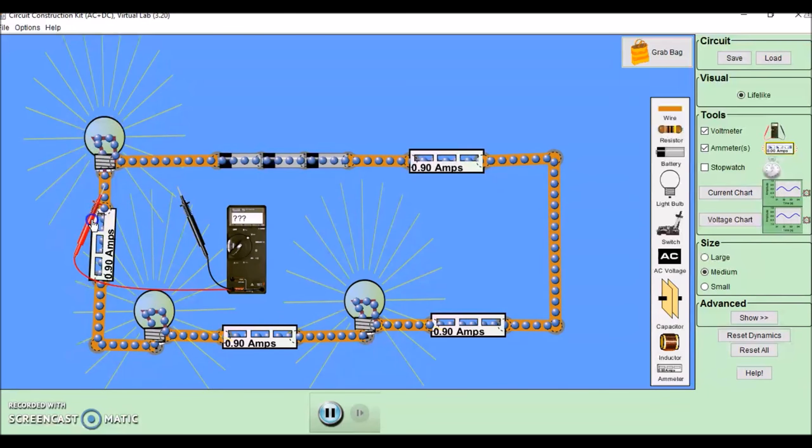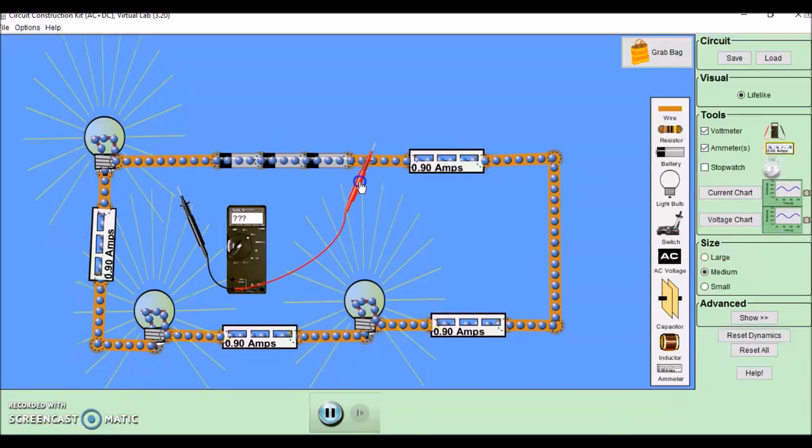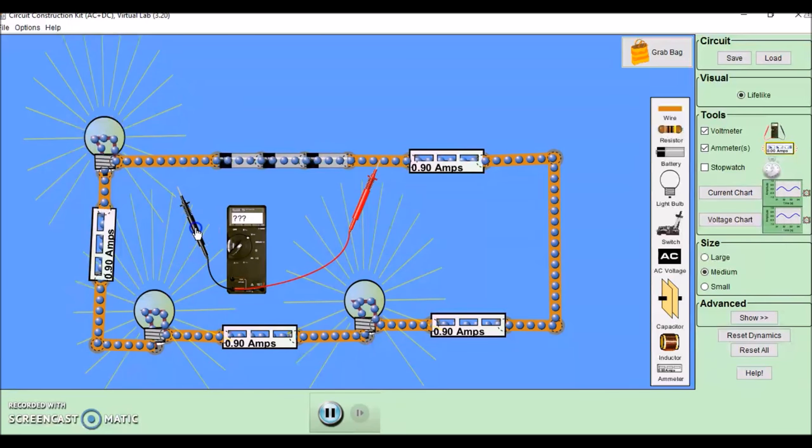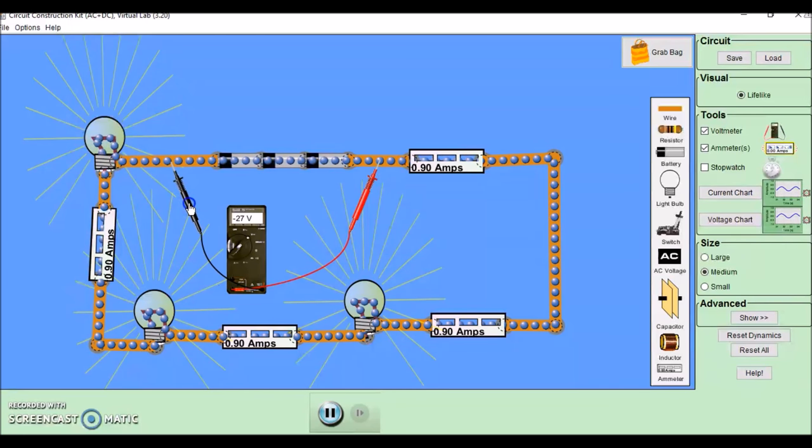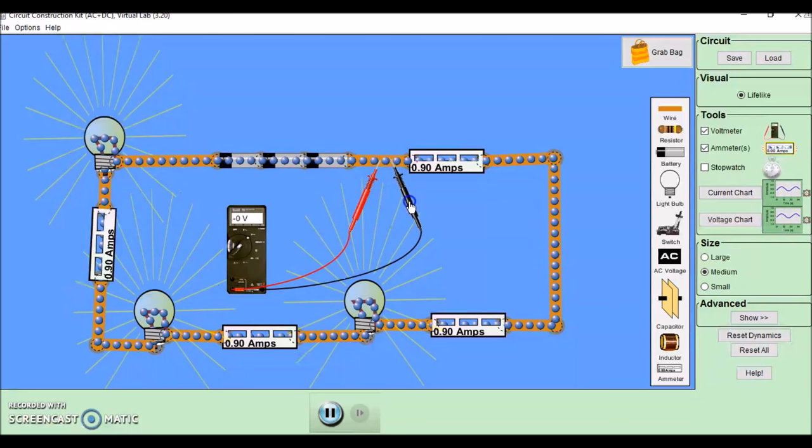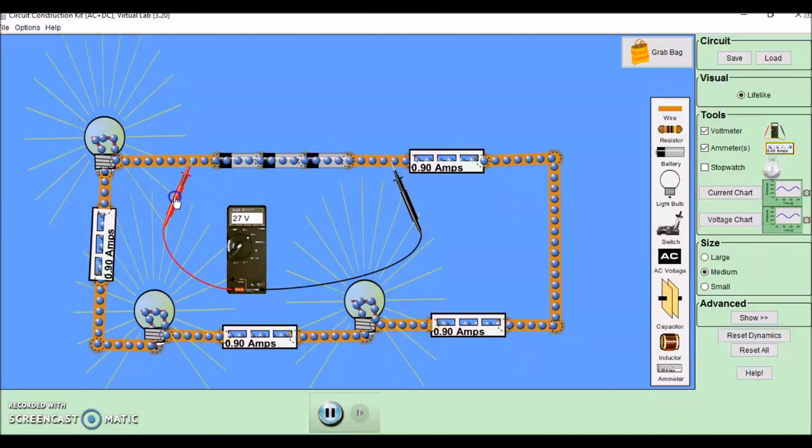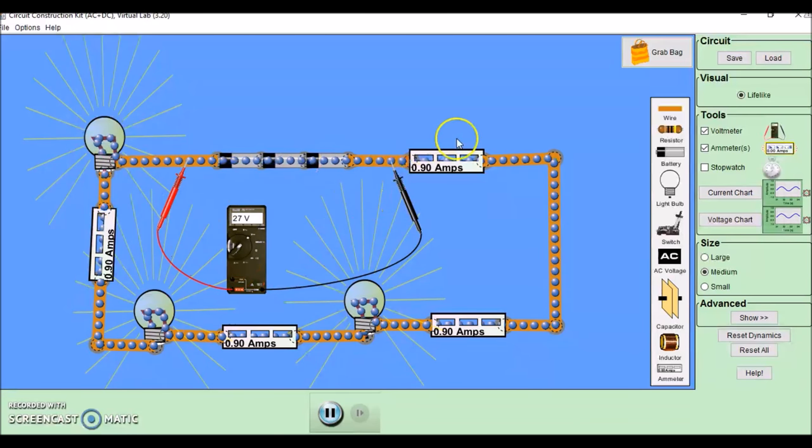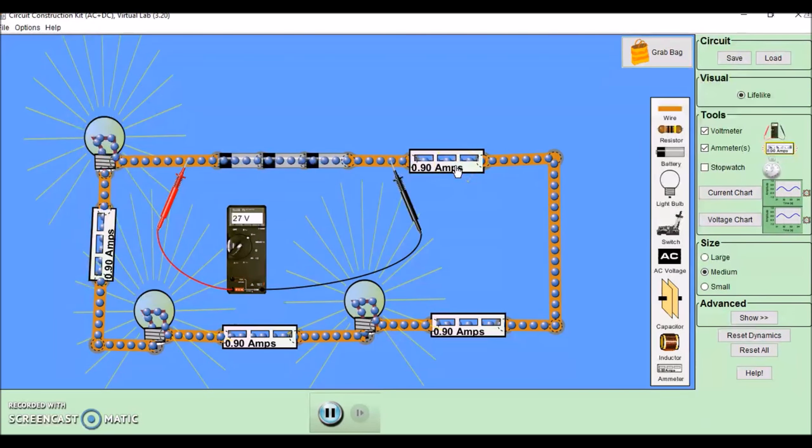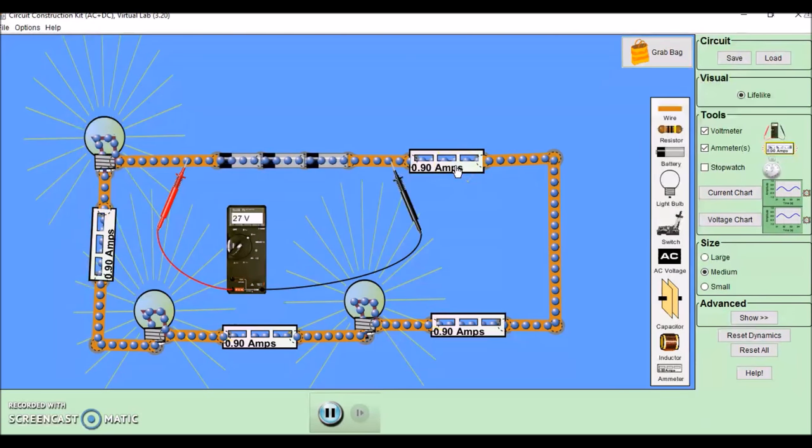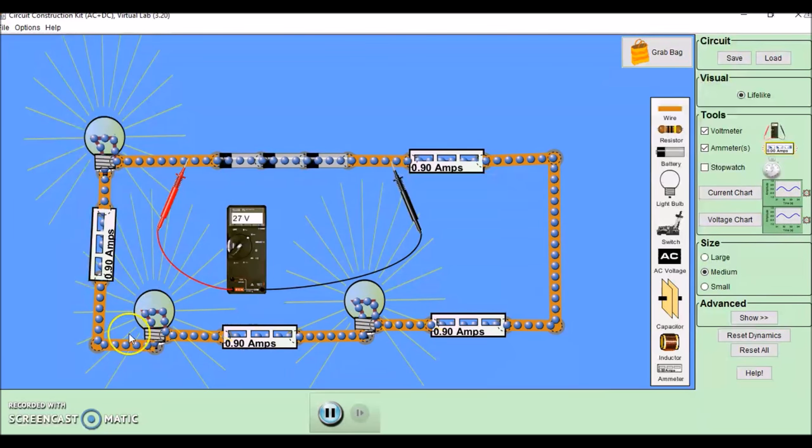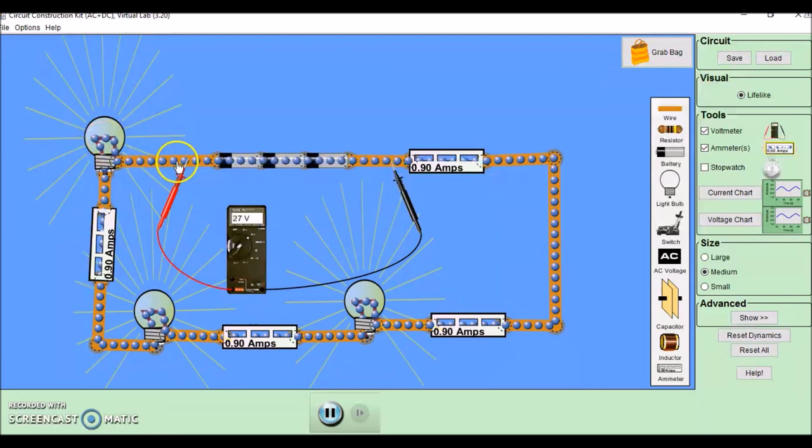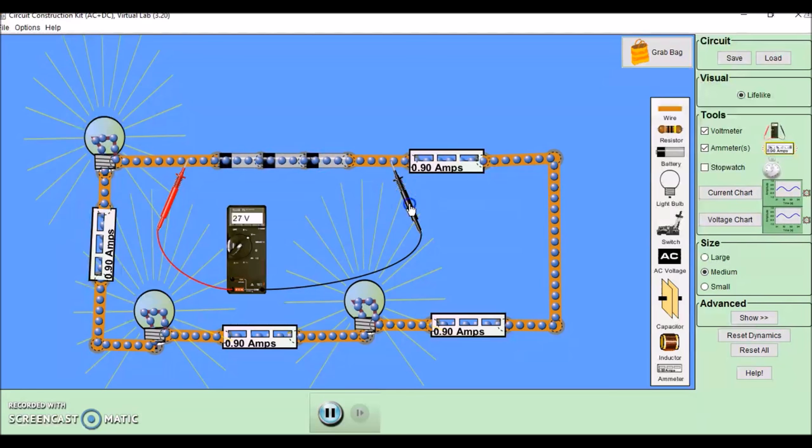So here we have 27 volts across the battery and 9 volts across each of the bulbs. 9 times 3 is 27. In a series circuit, the current is the same no matter where you put your ammeters, and the potential difference across these three bulbs adds up to the potential difference across the battery.